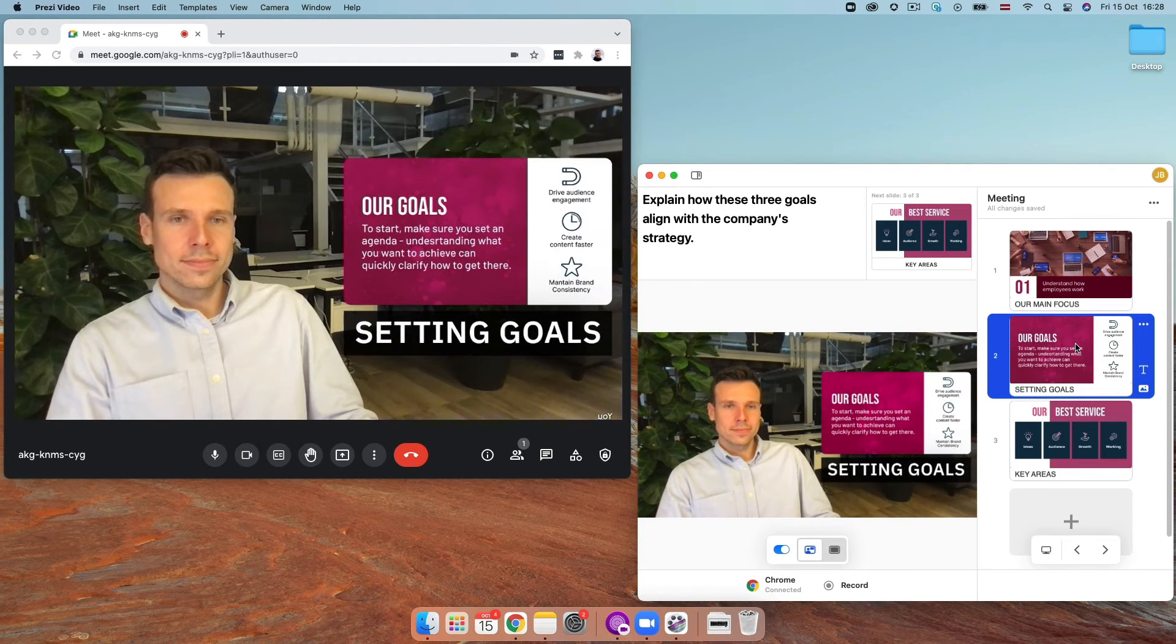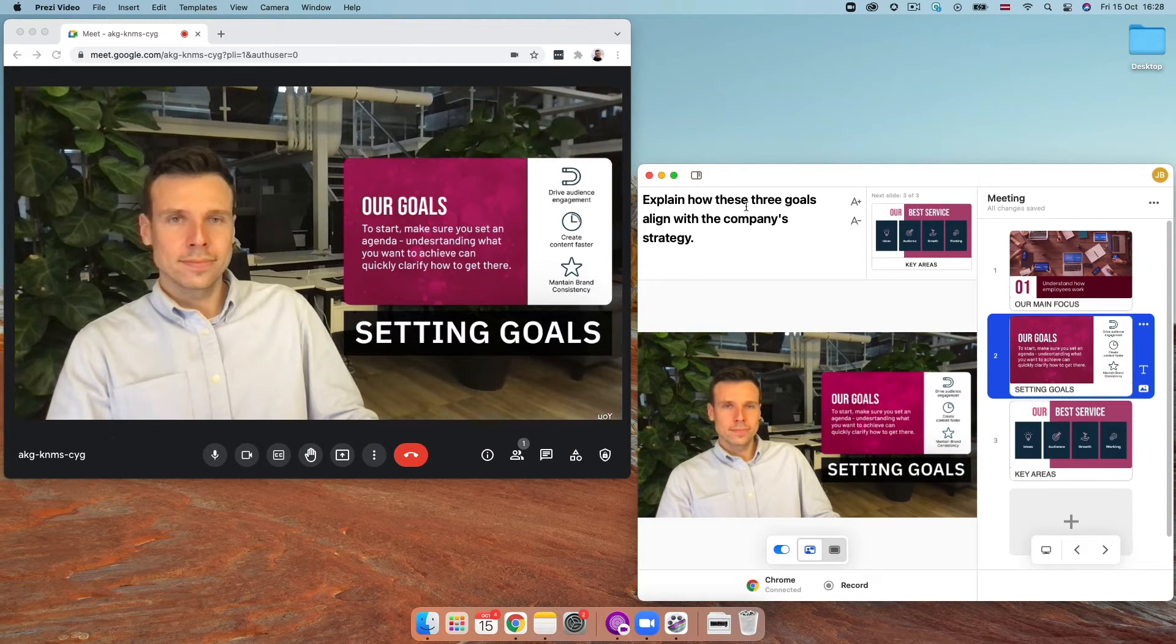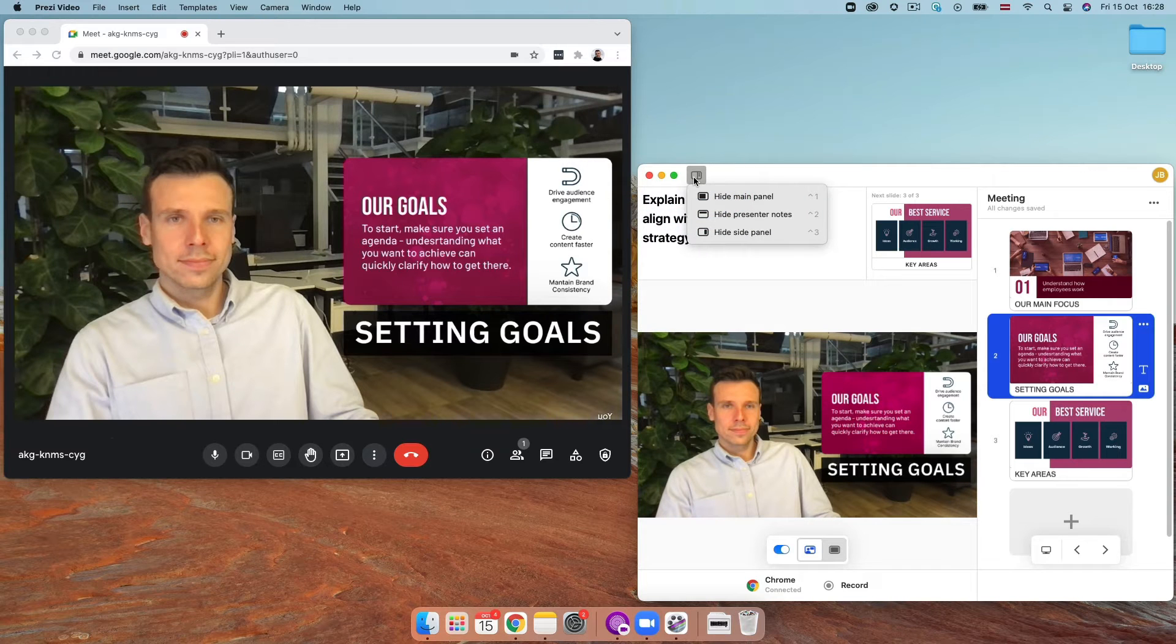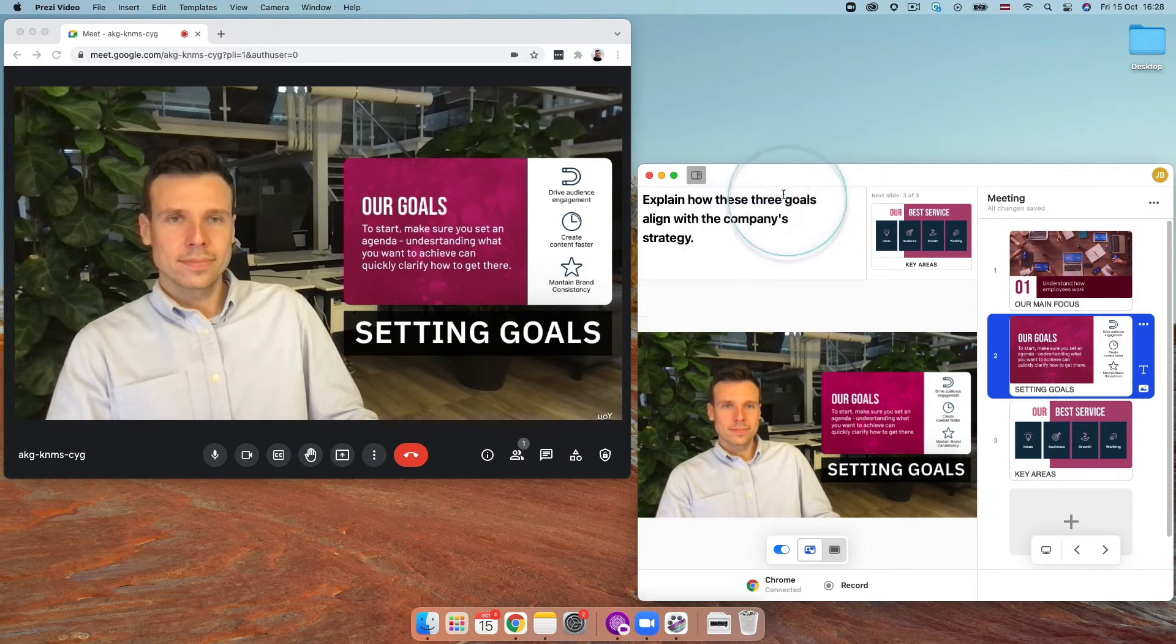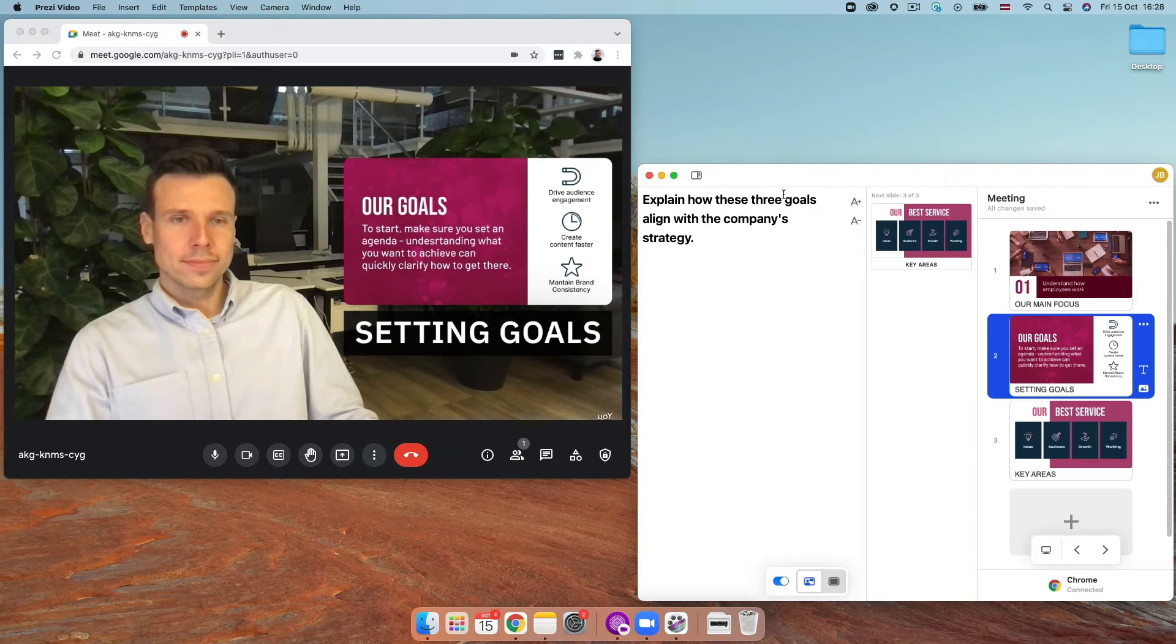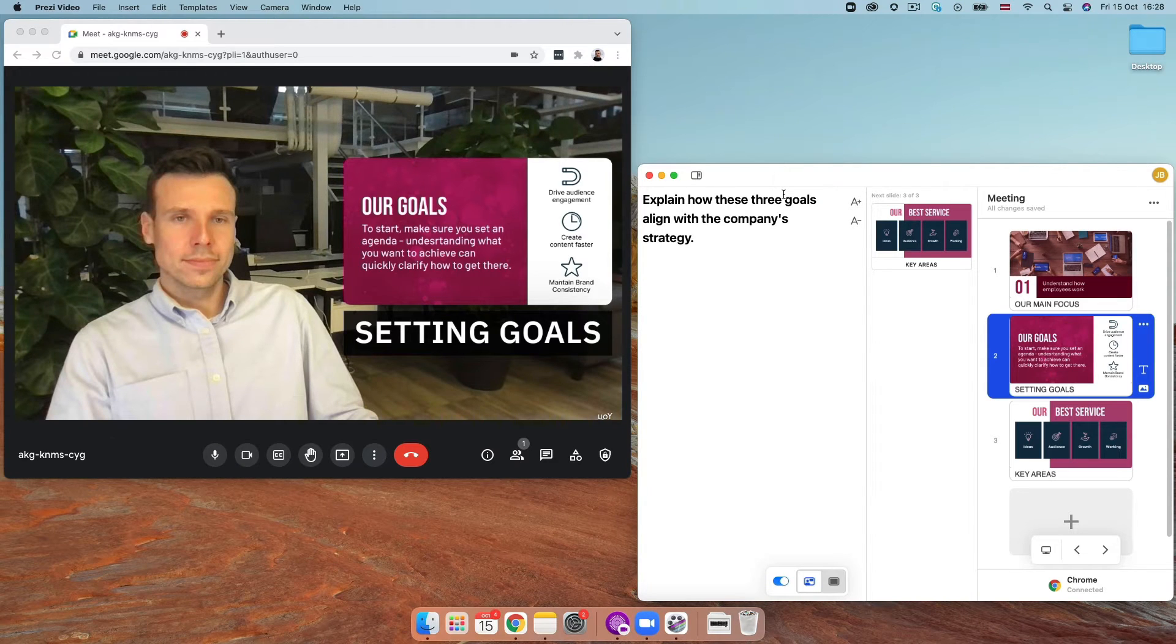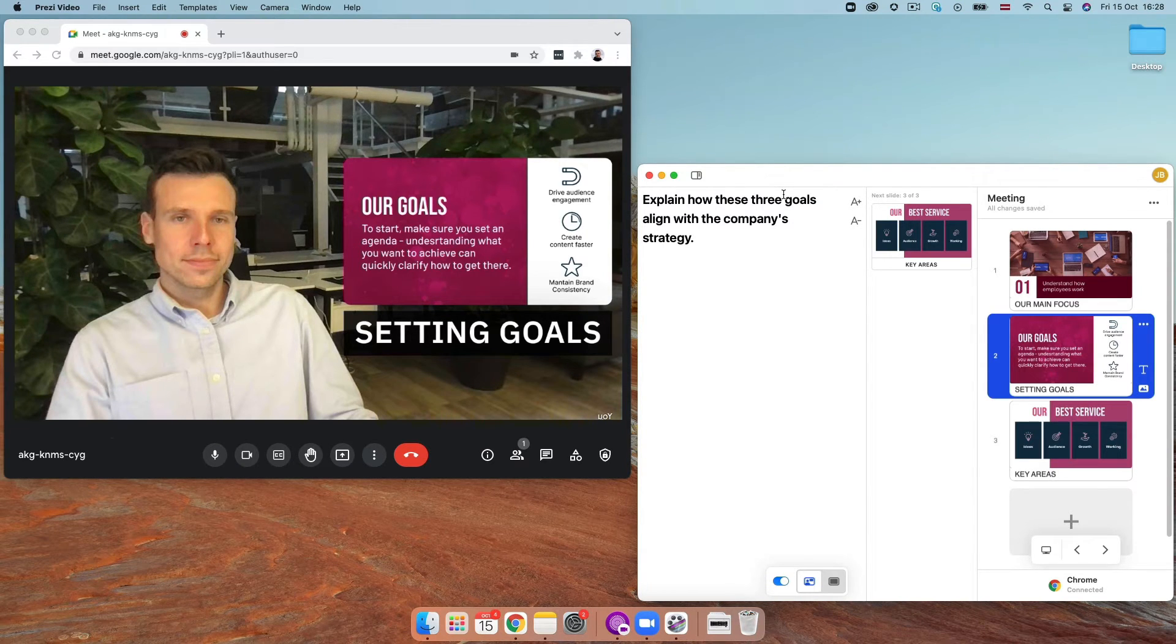Before presenting, you can also hide the main panel of the app here. This way you don't need to have both Prezi Video and Google Meet open next to each other. You'll still see the upcoming slides and the navigation arrows in the side panel.